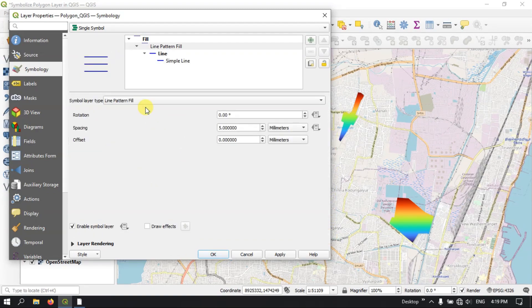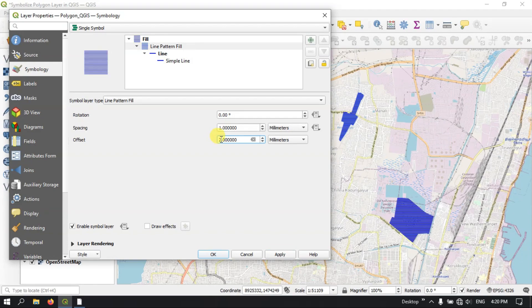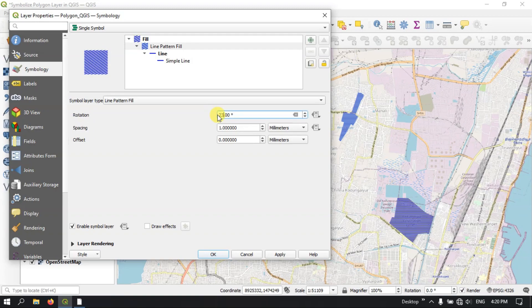Next we move on to the Line Fill. You can see here we have chosen the Line Fill. I am applying it — you can see inside the polygon a line has been given. If you want to increase the spacing or decrease the spacing, you can do it. Let me keep it as 1 — you can see the spacing, so it has been closely packed up. If you want, you can rotate these lines. Let me put it to 20 degrees and apply it — you can see that the angle of the line has been changed.